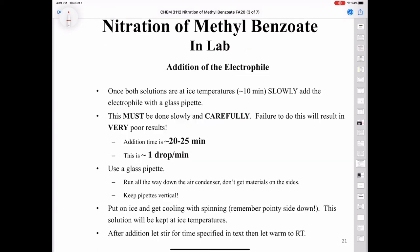To add the electrophile to the mixture of methylbenzoate and sulfuric acid: once both solutions are at ice temperature around 0 degrees Celsius, you're going to slowly add the electrophile with a glass pipette — very slowly and carefully. The rate of addition is about one drop per minute, and it's going to take around 20 to 25 minutes to get all of it in. You'll be quite busy: unscrew the top of the electrophile vial, take a drop, put it in, take the pipette out, close the vial, wait a few seconds, then open it back up and repeat.